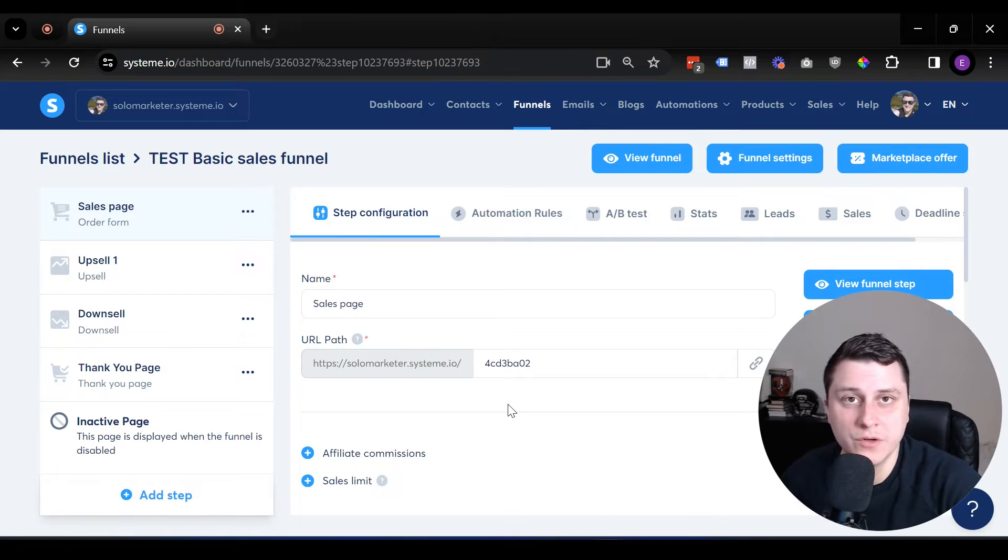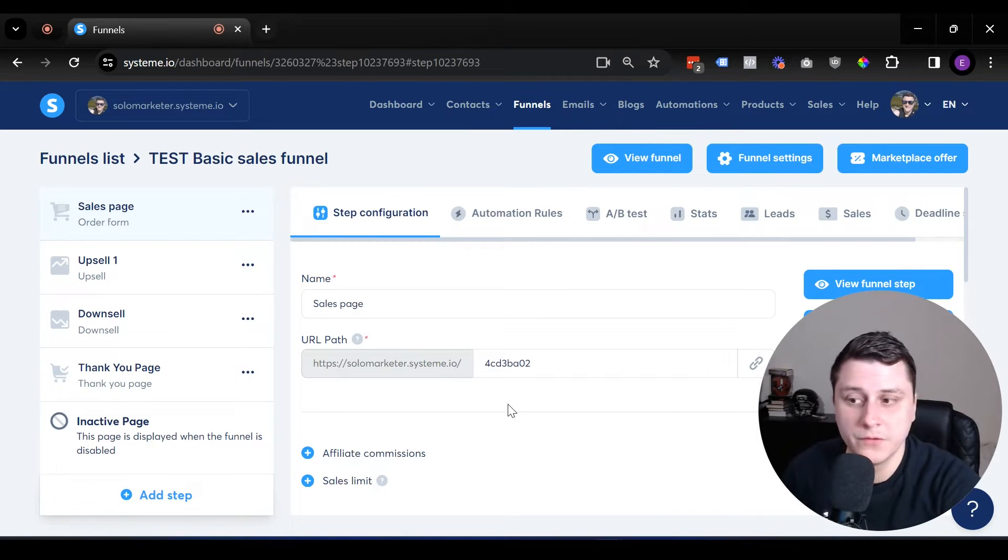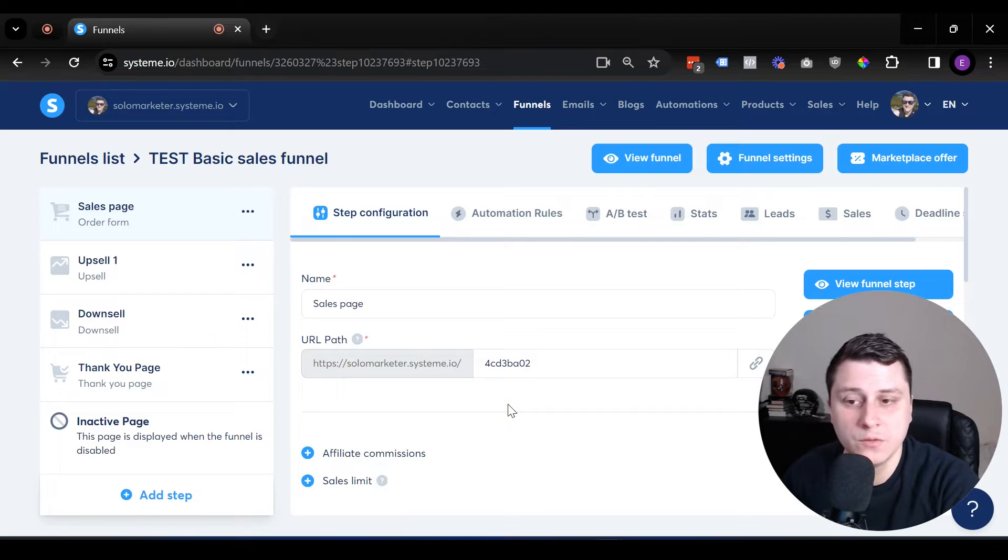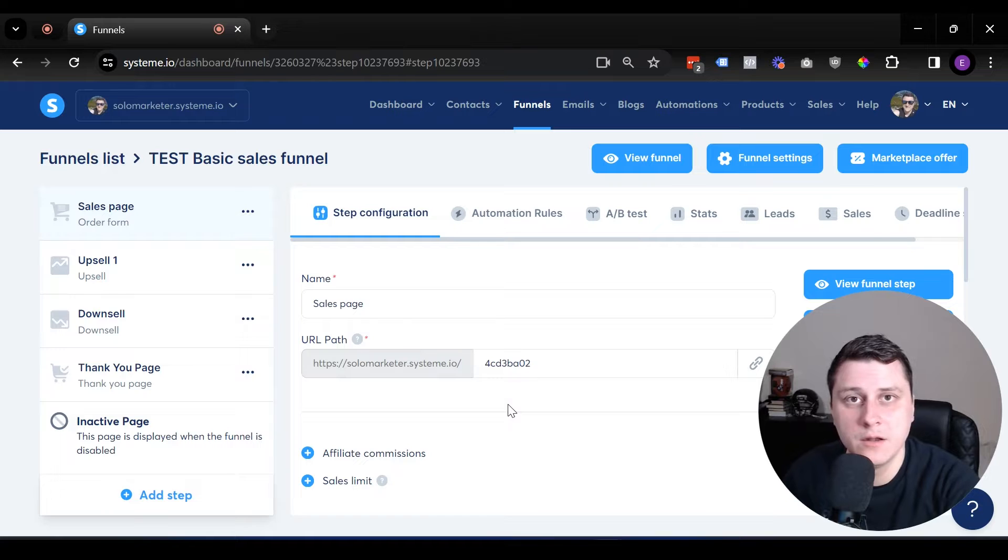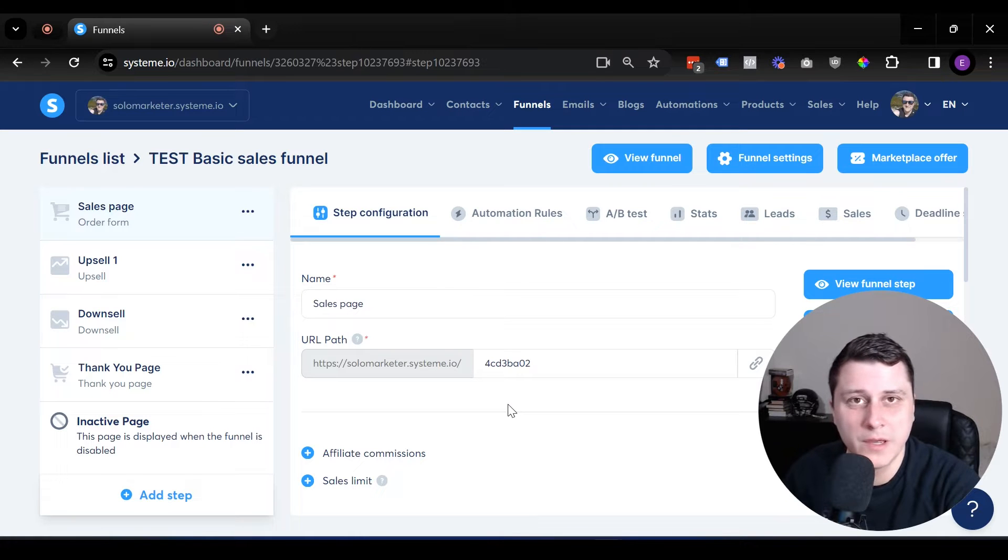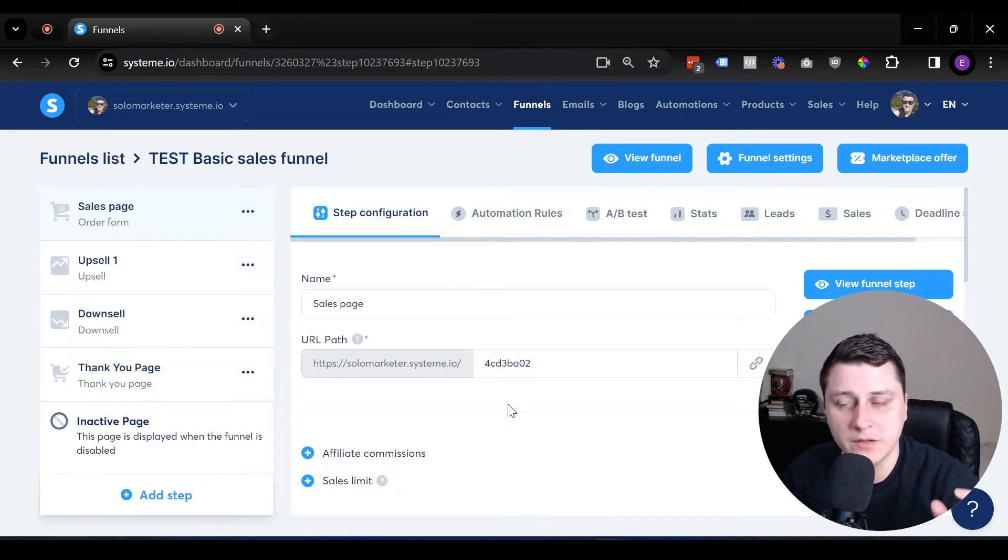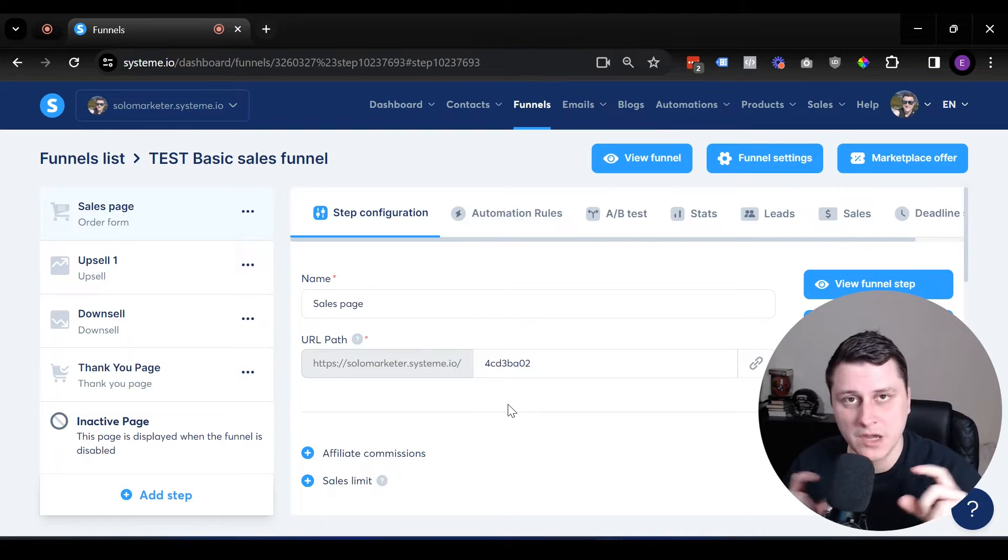So just in a couple of words, for those that don't know what a bump offer or order bump is, it's essentially like an offer upgrade where with an additional step, like a checkbox, they can add in another product. Think of it as an impulse buy, but obviously it needs to be relevant to the actual main product they're buying on a sales page and this should be complimentary to that.